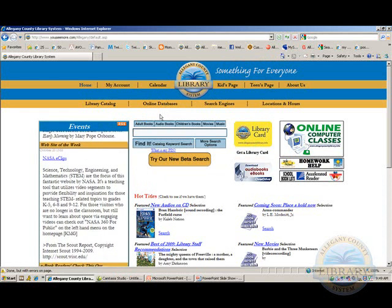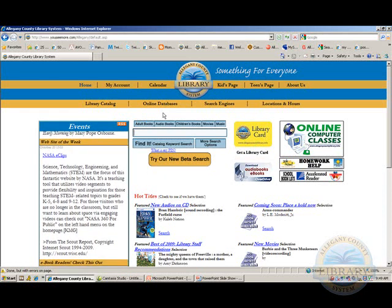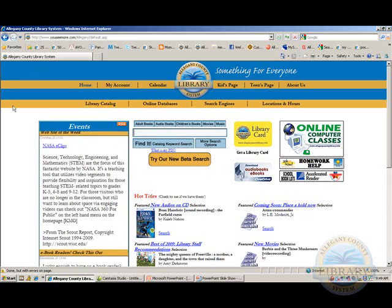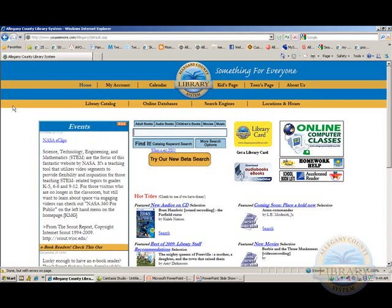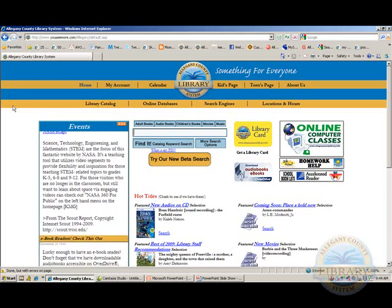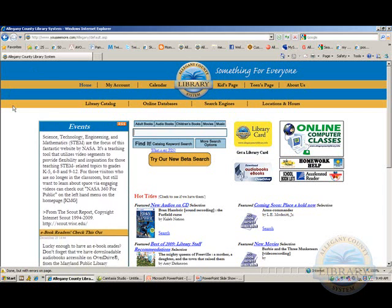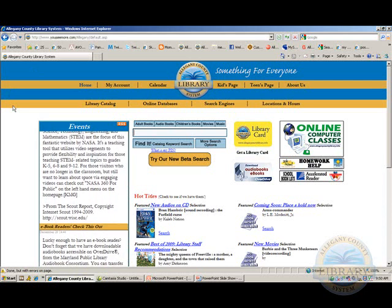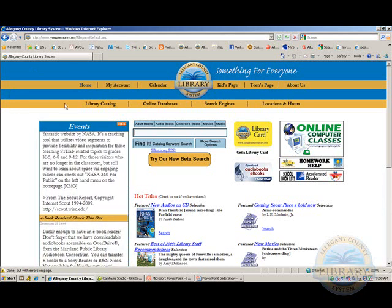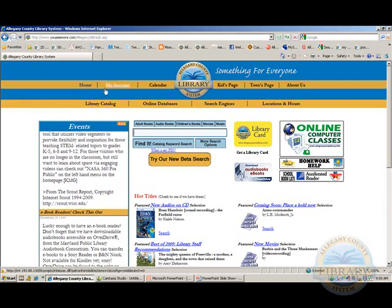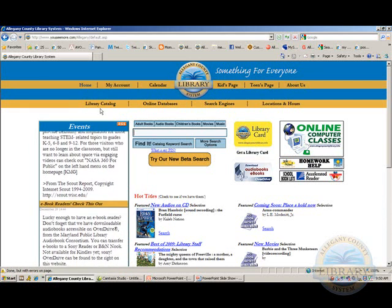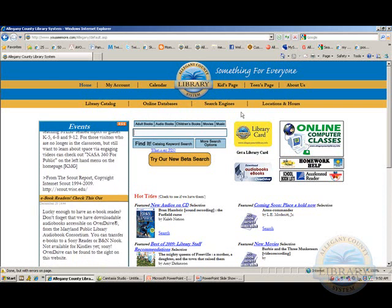Let's pause here and talk about the page you see displayed. When you view a page on the internet, the page is full of what are called hyperlinks. A hyperlink, or link for short, when clicked, takes you to another page. Links can be words on a page, or pictures or graphics.